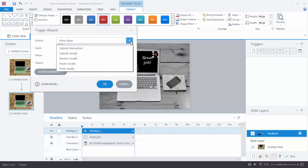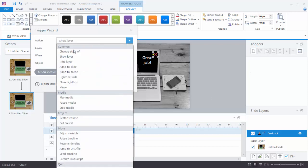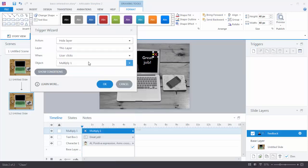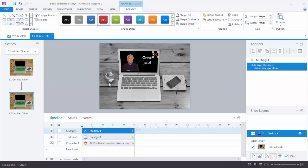So let's go ahead and add a trigger. What do I want to do? I want to hide layer. And again you can see it's here in the common area. So hide layer. I choose this layer when the user clicks this multiply x. And so now we have a trigger on here that should hide the layer. So let's go ahead and preview this.